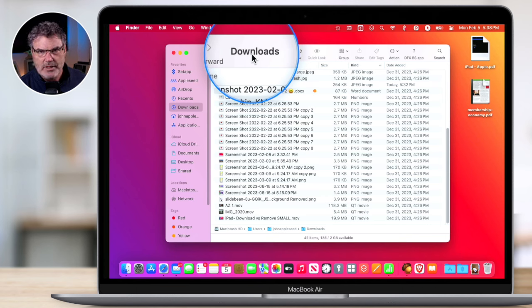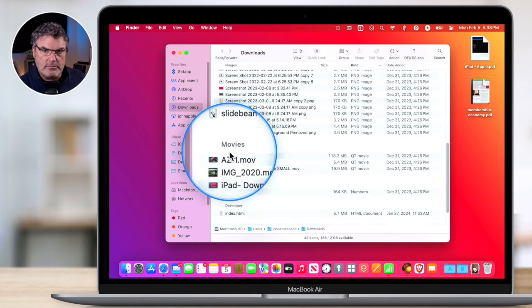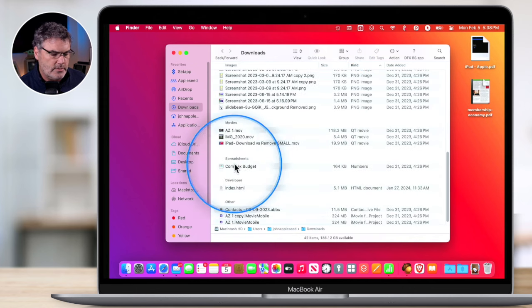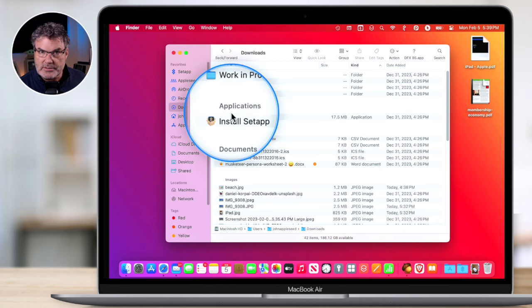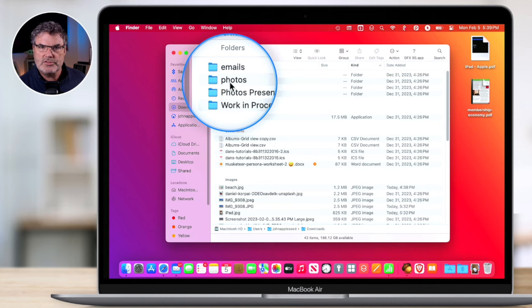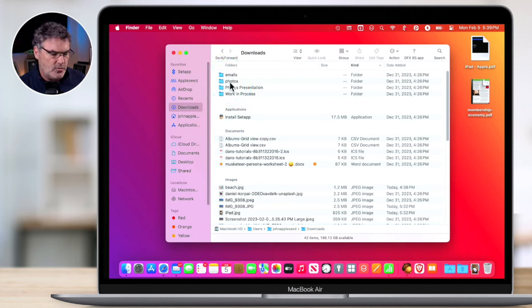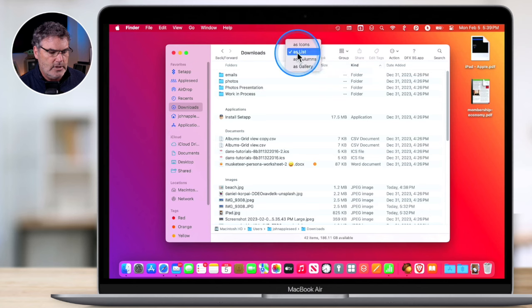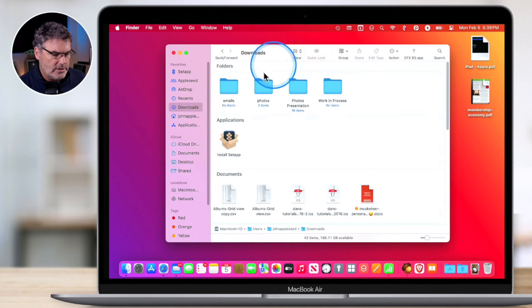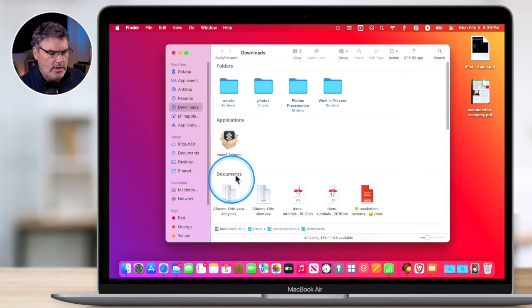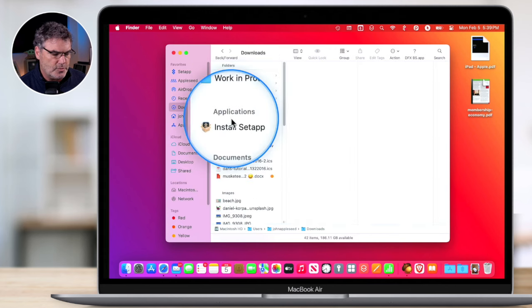So I select Kind, and we can see that it grouped all my movies together, all of my spreadsheets together, all of my images, all of my documents, all of my applications, and all of my folders. Not only can you view this in list view — if I change to icon view, it still works, grouping them together. And it even works with column view. This is a nice way to view your files within a folder if you have a lot of items — handy for your Documents or Downloads folder.